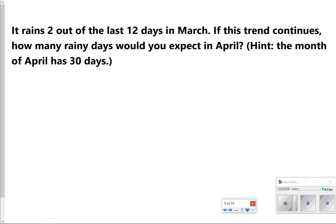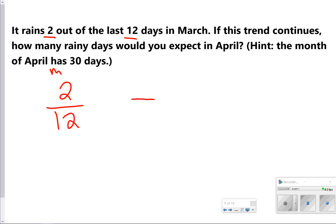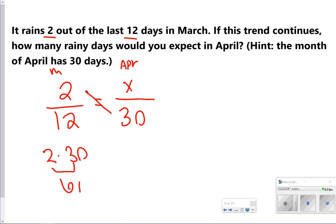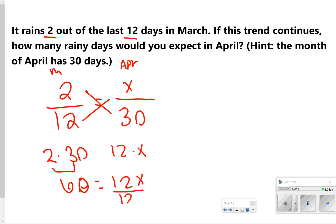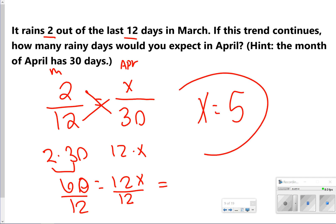This next one is going to use experimental probability to determine something in the future. If it rains 2 out of 12 days in March, and the trend continues, how many rainy days would you expect in April? April has 30 days. Set up a proportion: 2 out of 12 equals x out of 30. Cross multiply: 2 times 30 is 60, and 12 times x is 12x. 12x equals 60, so divide: 60 divided by 12 gives 5. There would be about 5 rainy days in April.